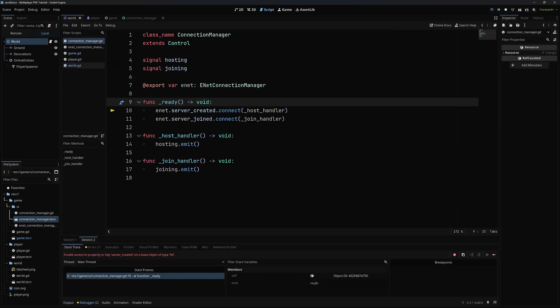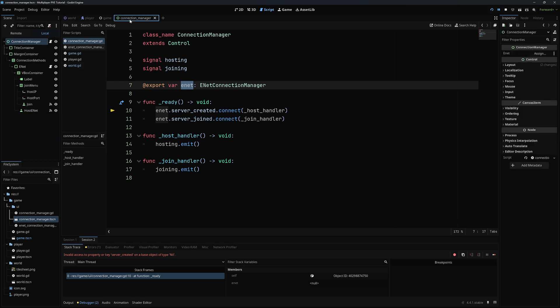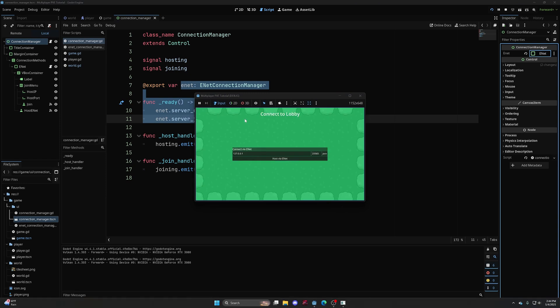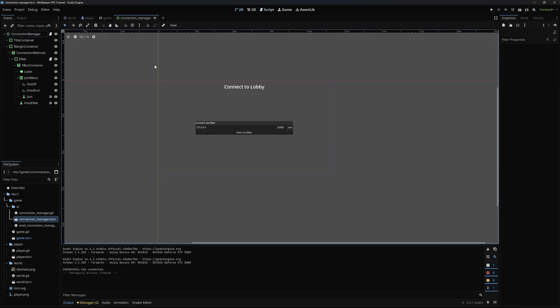Running this gives an error because we forgot to assign the ENET variable on the connection manager, so we assign it to the enet node. Running again, if I host on the left I get a player, and if I join on the right they get a player too — though we can currently control both. We'll tackle that in the next episode. In the next episode we'll look at player movement and synchronization.